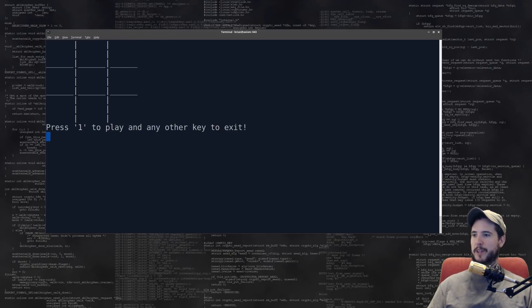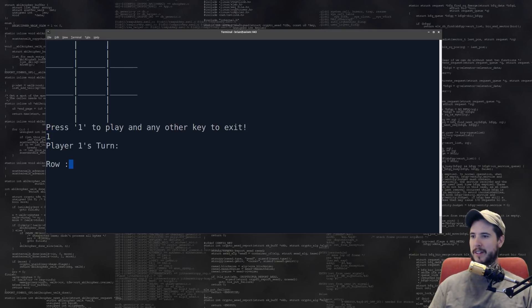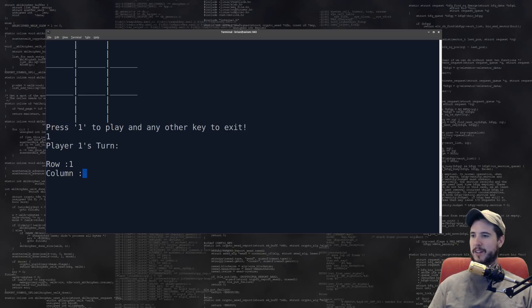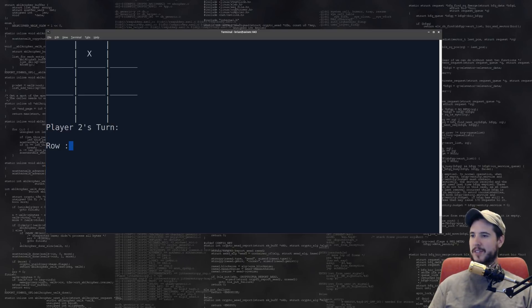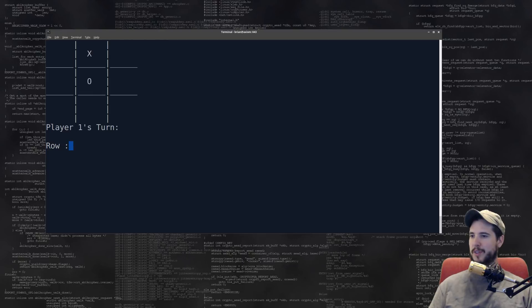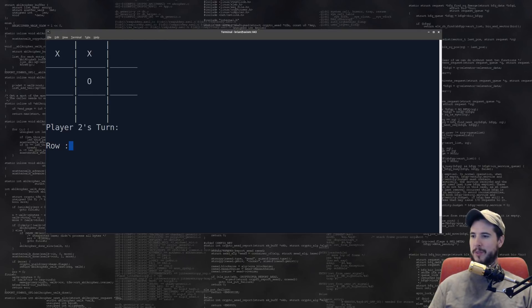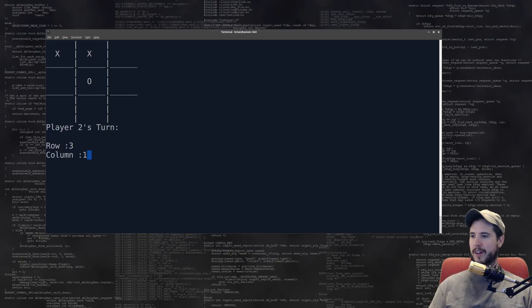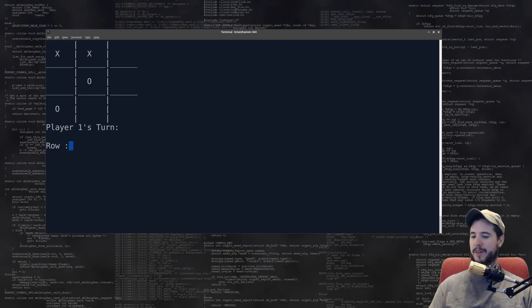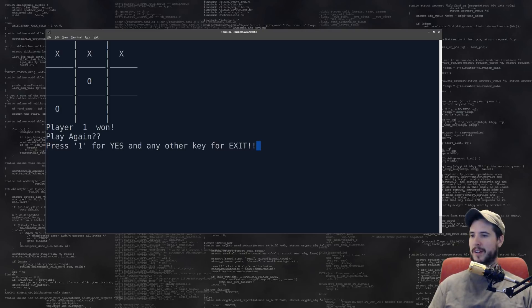Okay, so we got the board. Press 1 to play. Okay. Player 1's turn. Row 1, column 2. It puts an X in there. So I'll do row 2, column 2, puts an O. Row 1, column 1. We'll do row 3, column 1. And then, I'll just win the game now. Row 1, column 3. And it says I win. That's pretty cool.